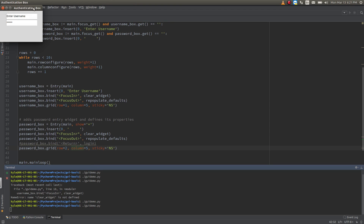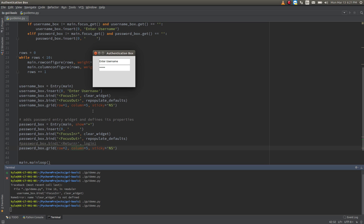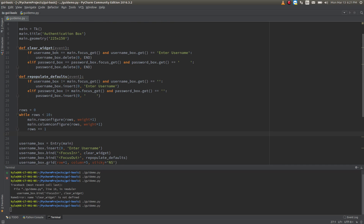I'll run that for you. As you can see it's showing our asterisks as expected. When I click into the username box it clears it out. Now I'm going to hit tab, go down to the password box — it repopulates 'Enter username' and clears out the password. I'm going to tab again and it re-puts in the default password. I'm going to type my username, tab over — it never deleted it. Now I type my password. If I tab back and forth, it's never going to get rid of them again because the if-elif statement is handling all of that.